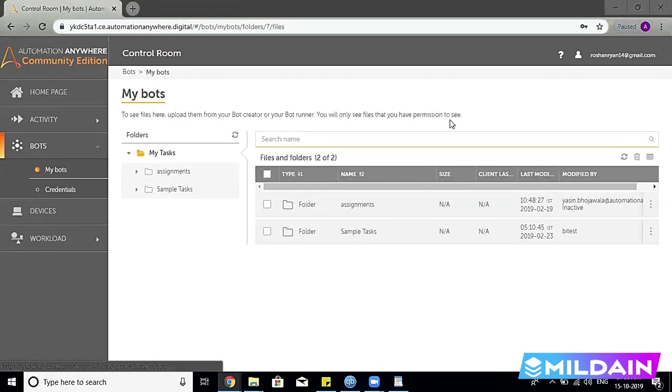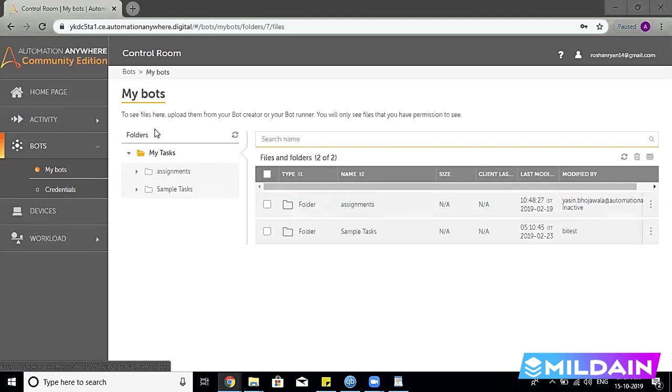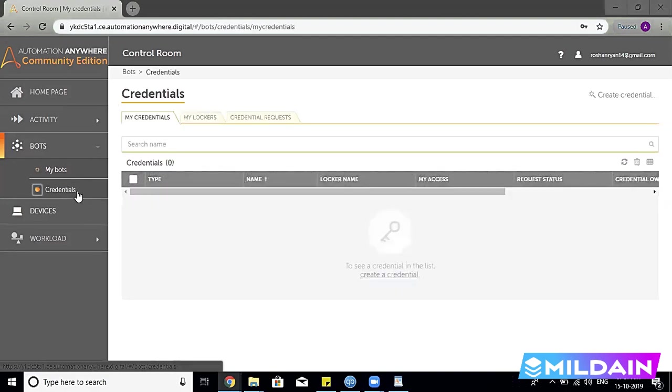You will only see files that you have permission to see. So again, as I said, a developer wants to restrict his bot to himself or maybe he wants to let other developers use his bot—those things can be managed from here. And then we have the Credentials. Credential Manager for bots is very important.